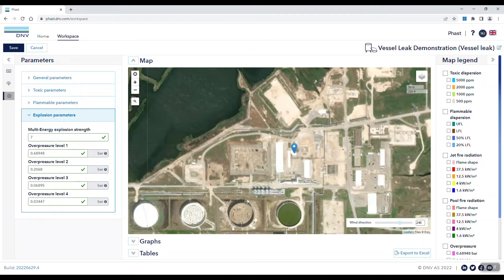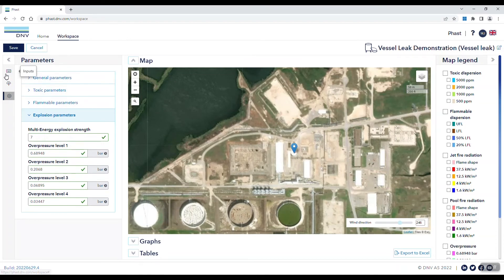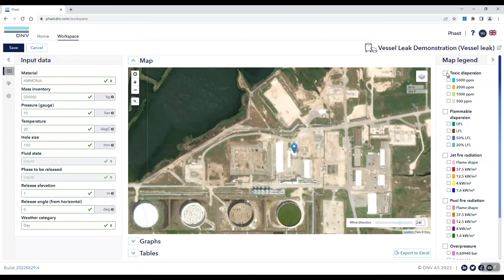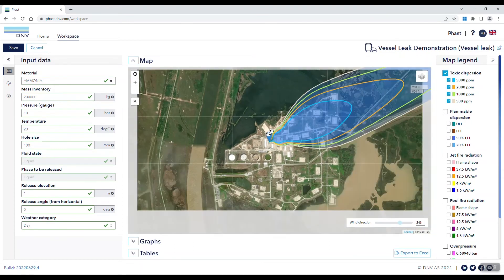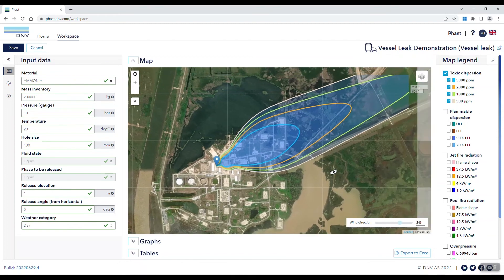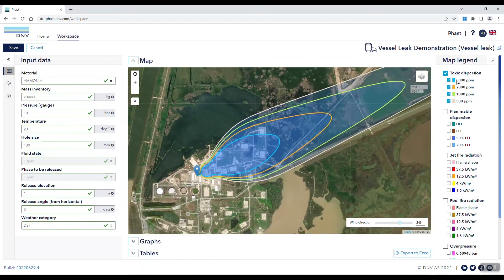These different results can be viewed on a map, in graphs, or in tables. Once you have calculated results for the FastOnline vessel leak model, on the right side you will see the map legend, where we can toggle on the toxic dispersion case. In this case, we have concentration levels of 5000, 2000, 1000, and 500 ppm.